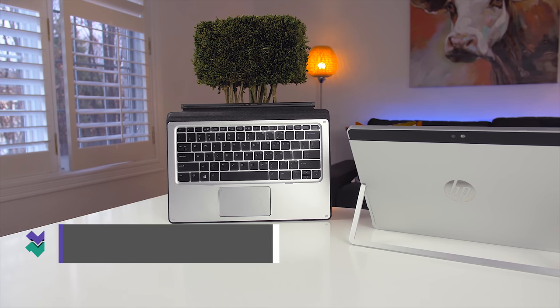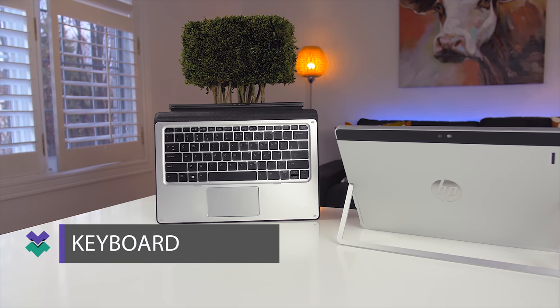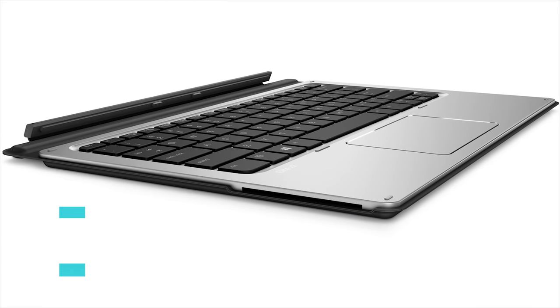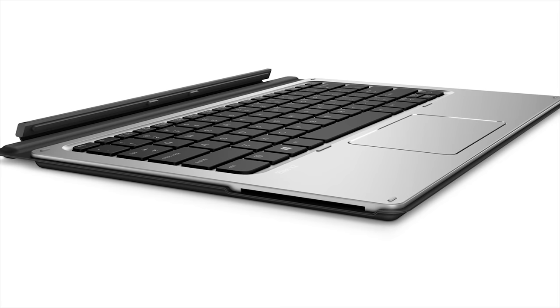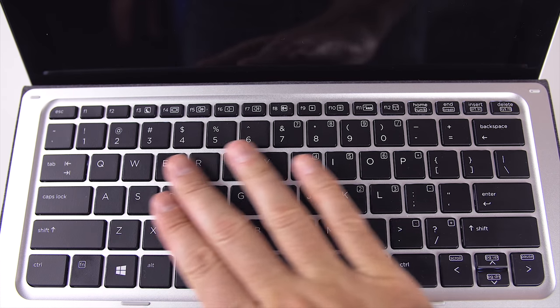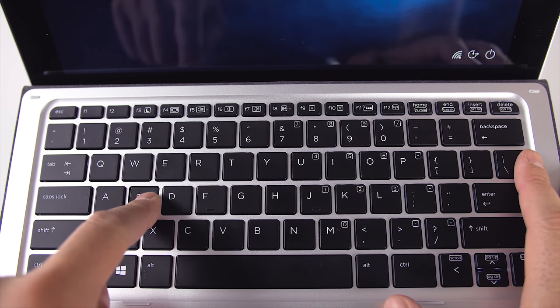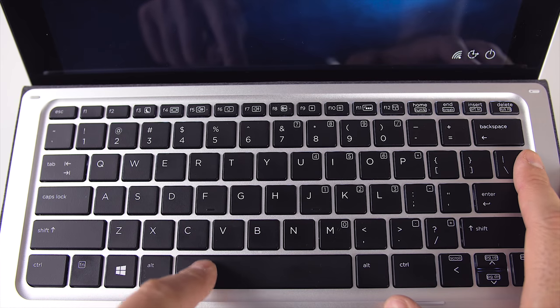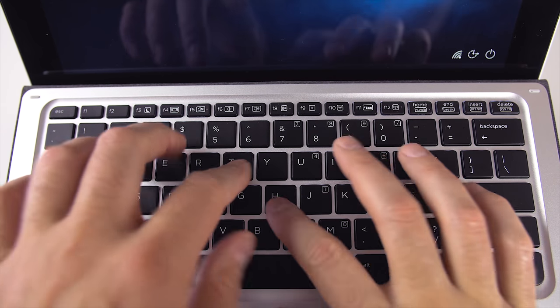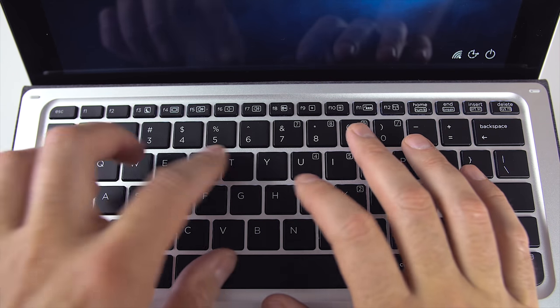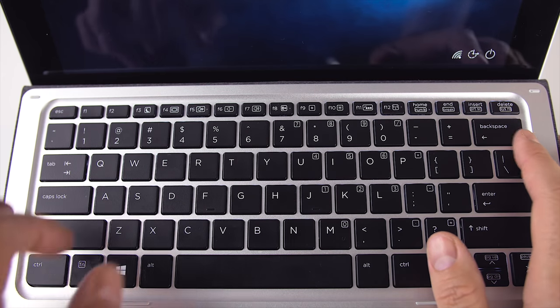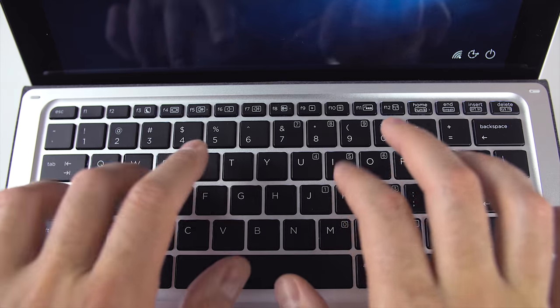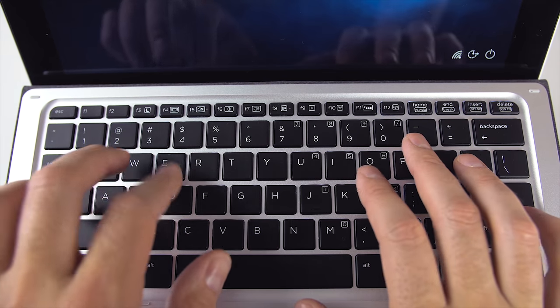Next up is the keyboard. The one that comes with the Elite X2 is the travel keyboard, but there's also an advanced keyboard that has a smart card reader and NFC built into it. I'm going to focus on the travel keyboard since this is the one that came inside the box. It's thin and made out of all metal and looks really good. The keys are responsive and tactile and feel much better than the keys on the Surface Pro type cover.